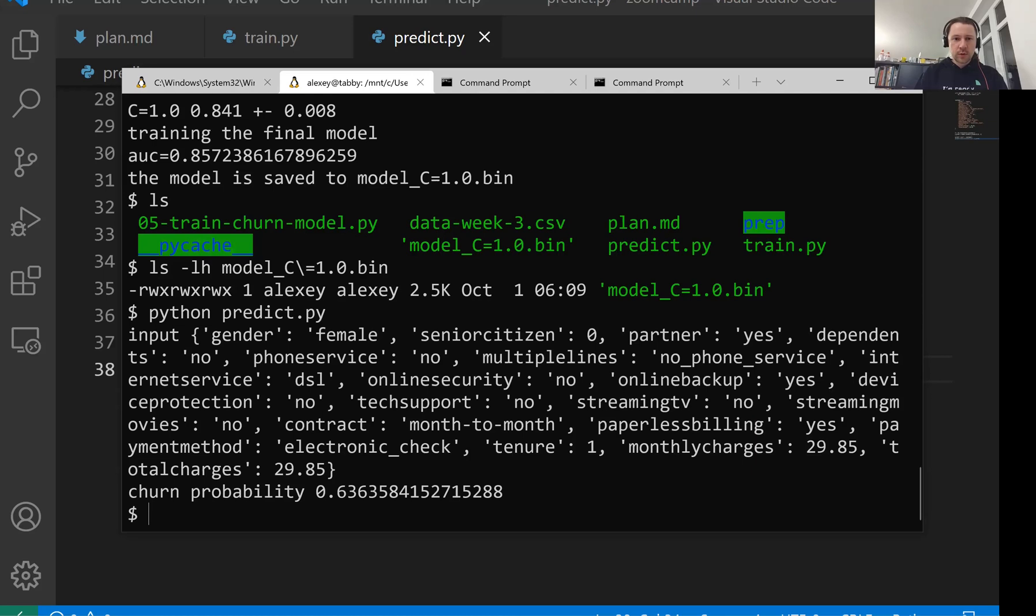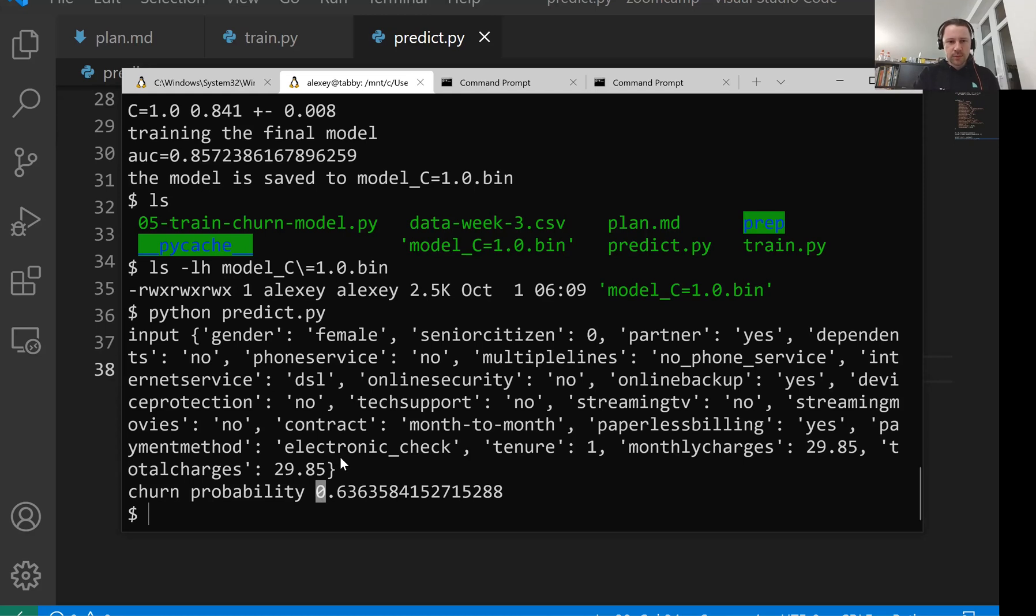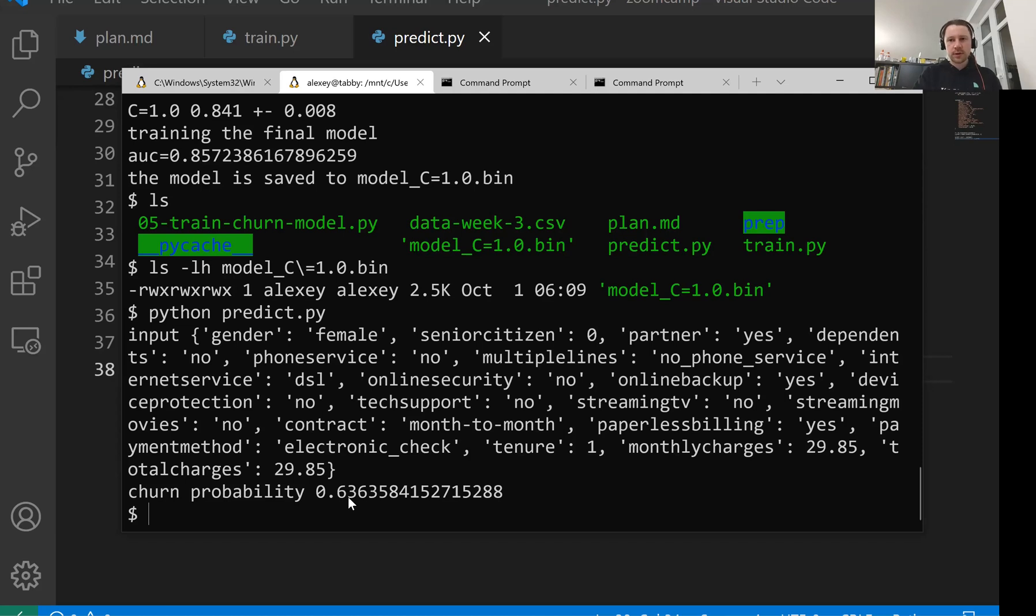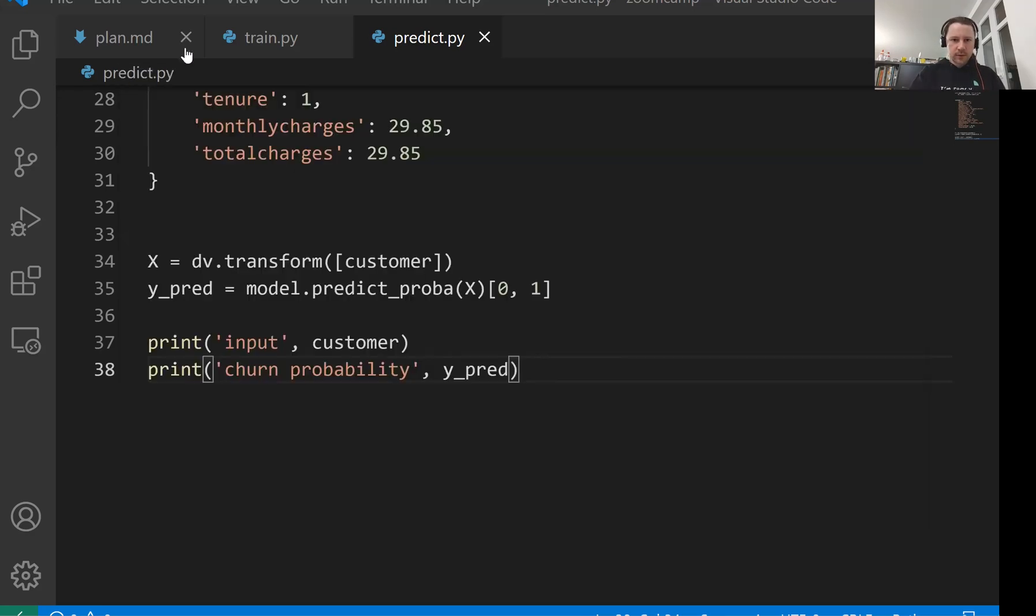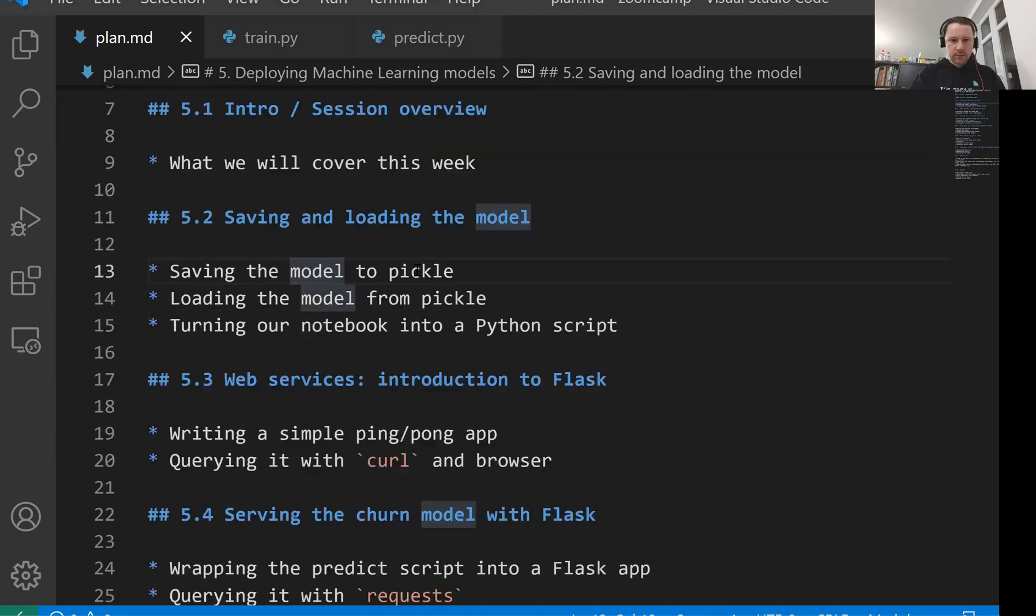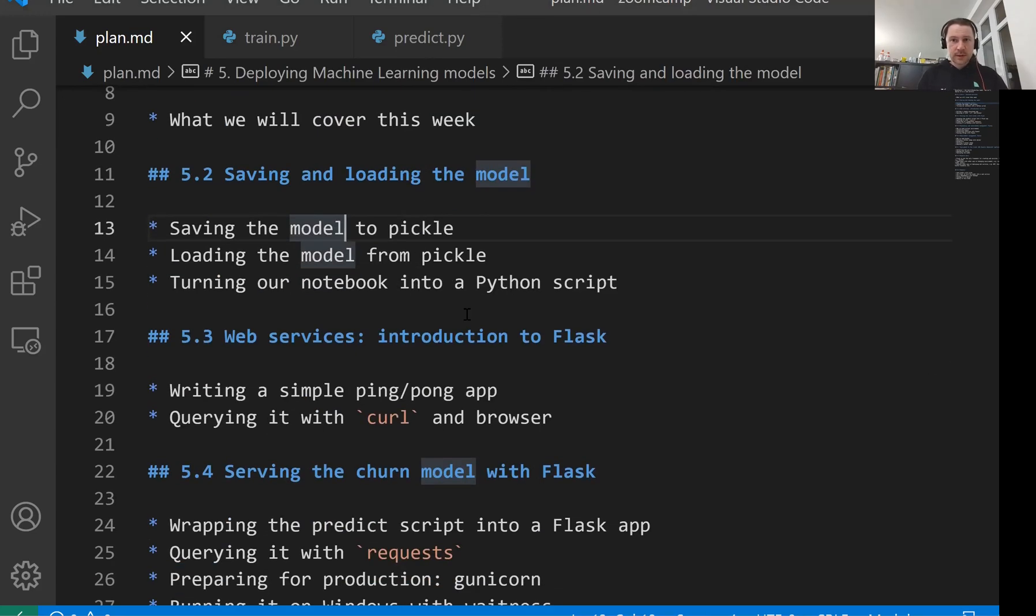It loaded the model. It turned our customer into a feature matrix. And then we applied the model to this feature matrix. And we computed the probability that this customer is going to churn, which is 63%. So this is how we save a model to a pickle file. And this is how we turn Jupyter notebook into a Python script. This is what we did in this lesson. And the next lesson, we'll talk about web services.